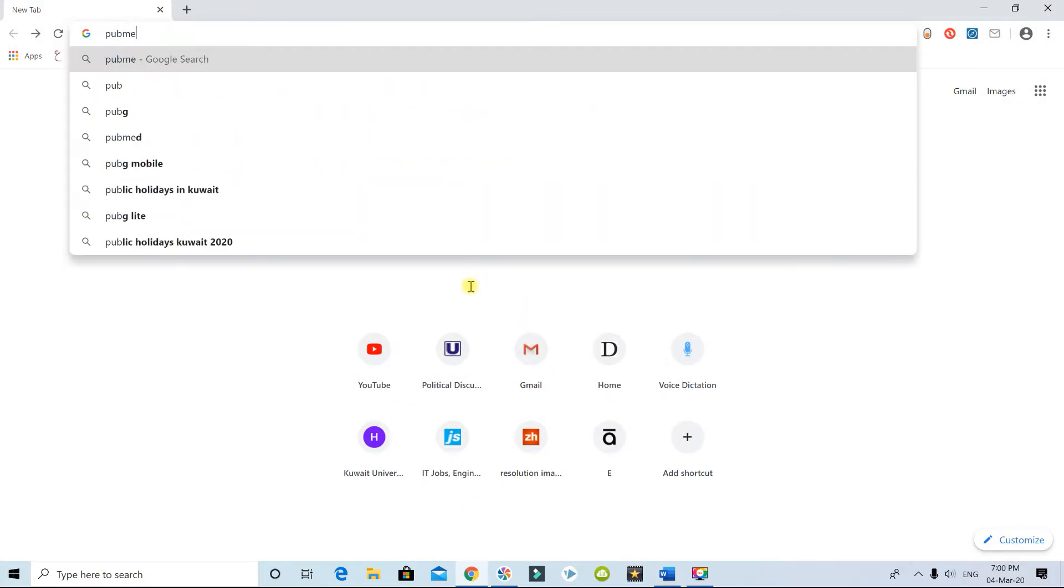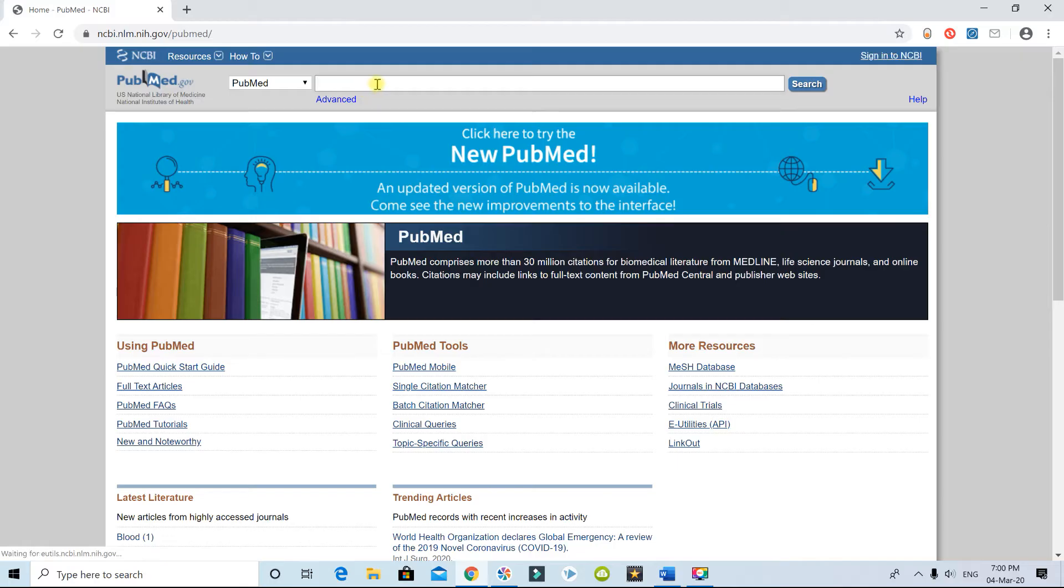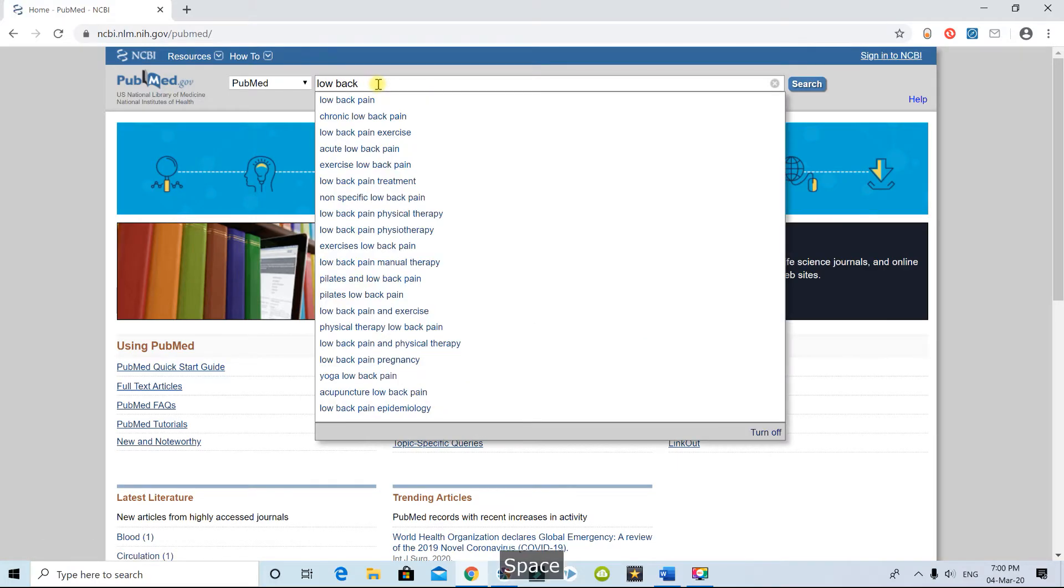That is PubMed. You type in your keywords and search the appropriate articles that you want for your research. Let's say I'm going to do a research on low back pain.